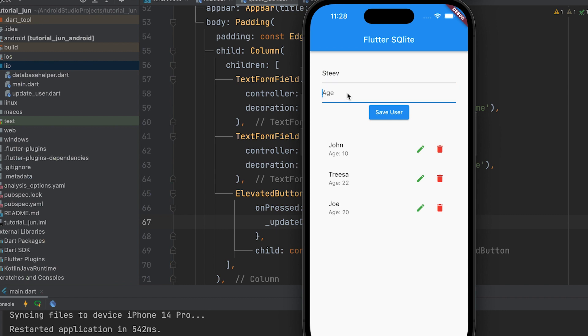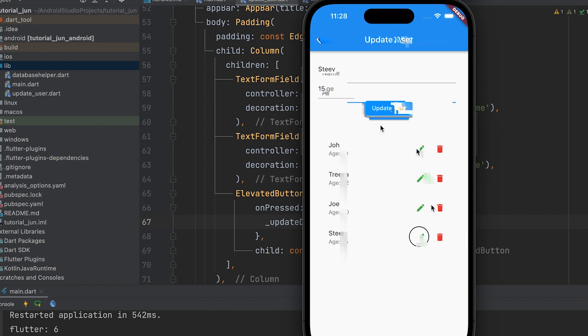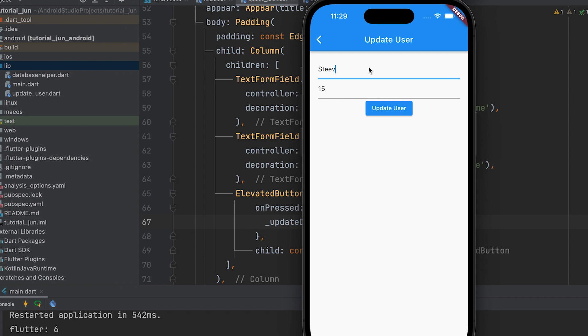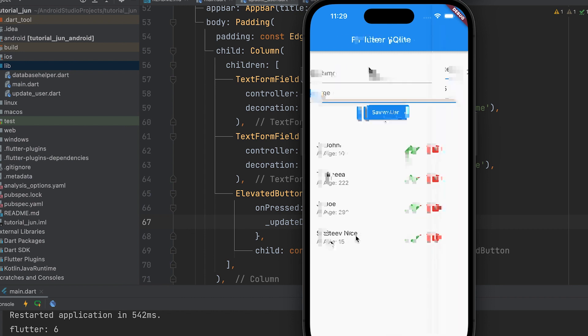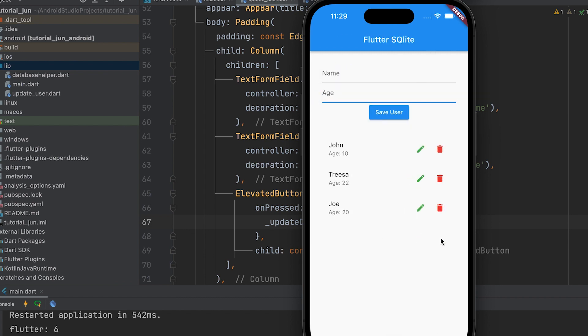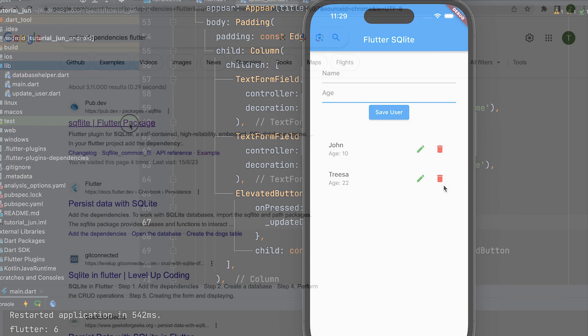In this video, we will learn how to configure an SQLite database, perform save, display, edit, and delete operations in a Flutter app.